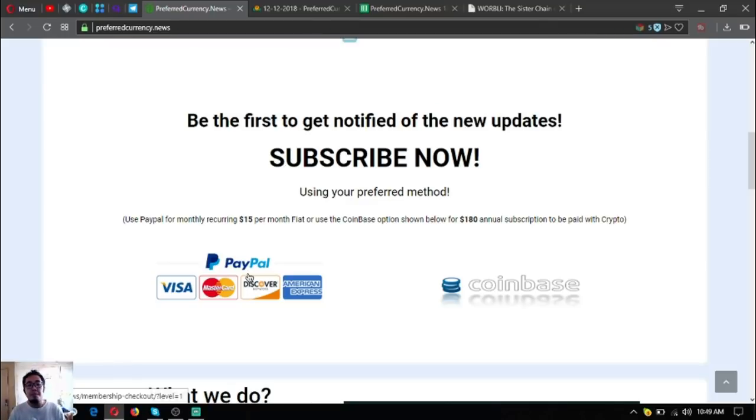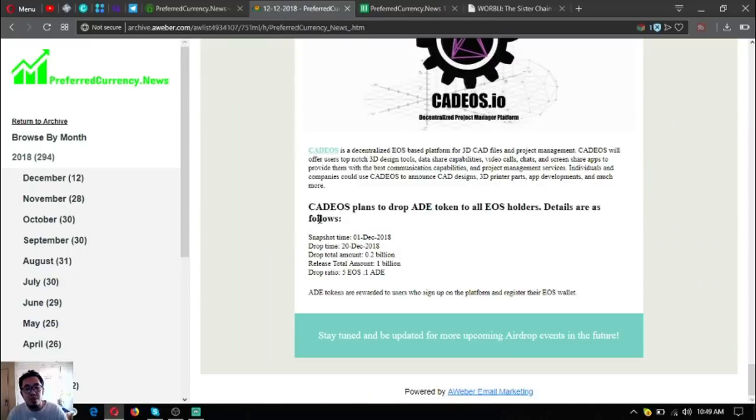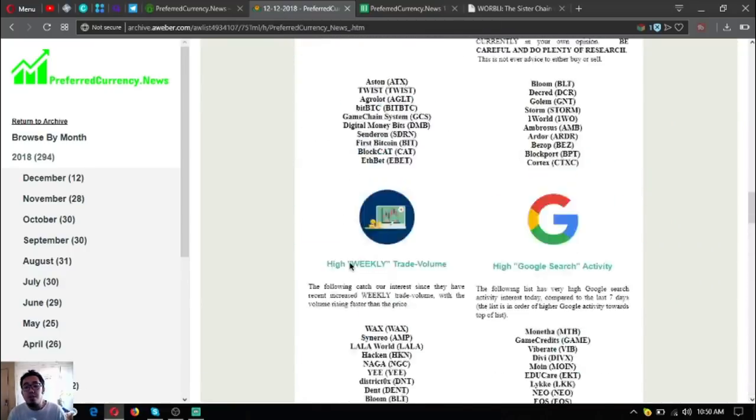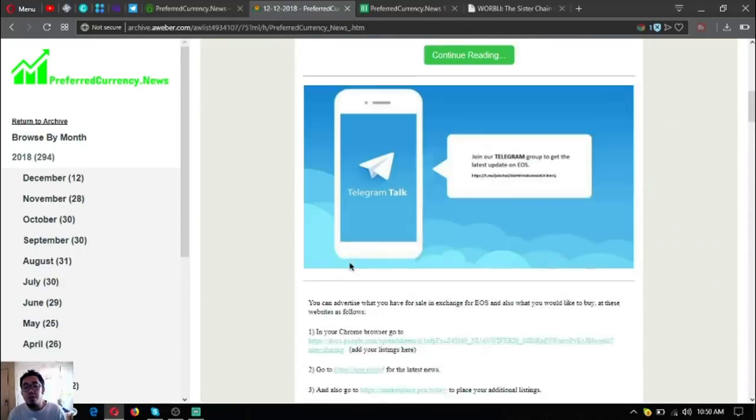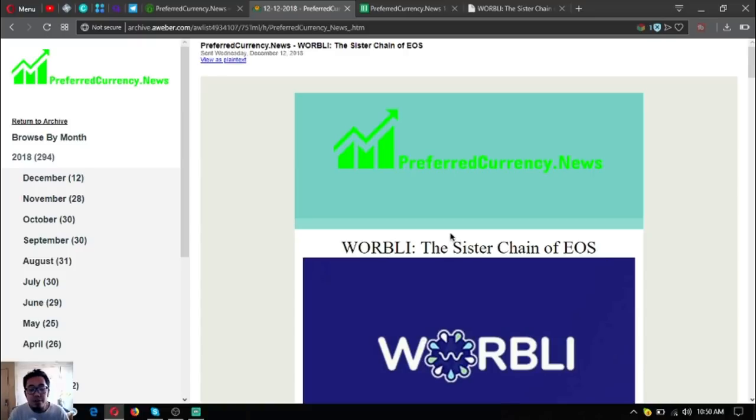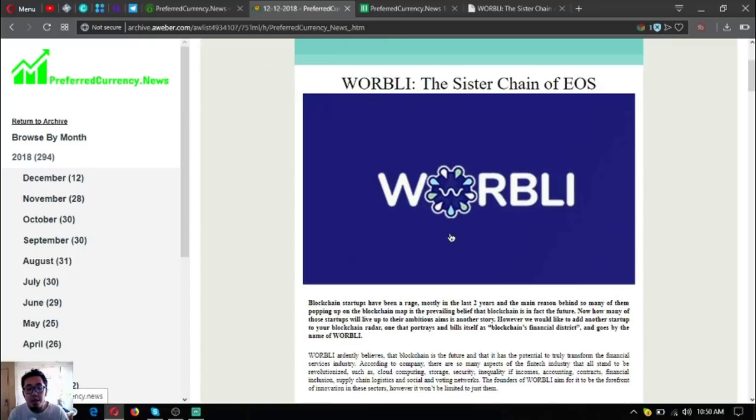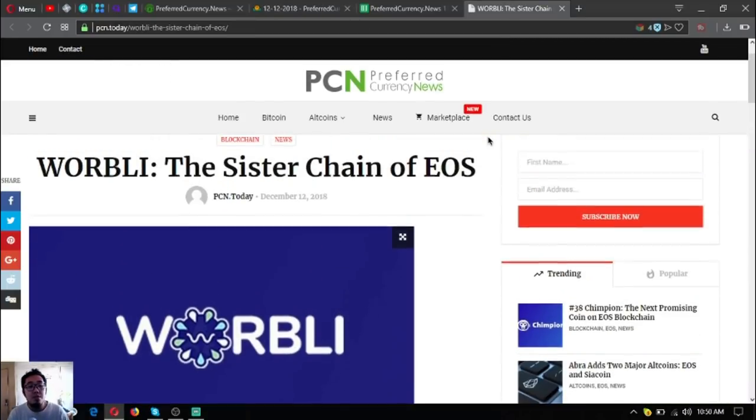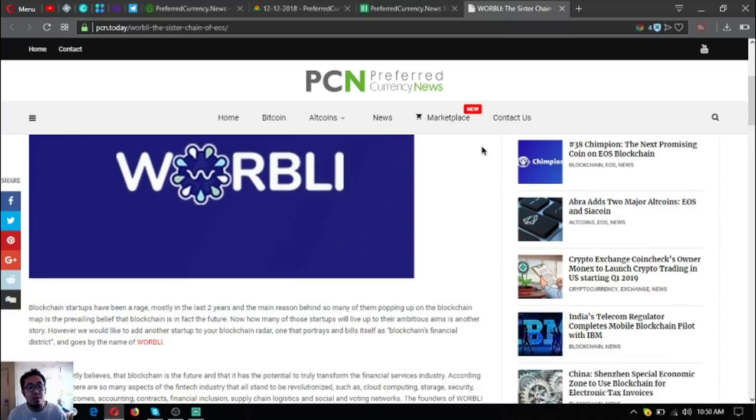Let's go to the newsletter. Let's go to the top. Here is the main update: WORBLI, the sister chain of EOS. This news update is brought to you by Preferred Currency News or PCN.